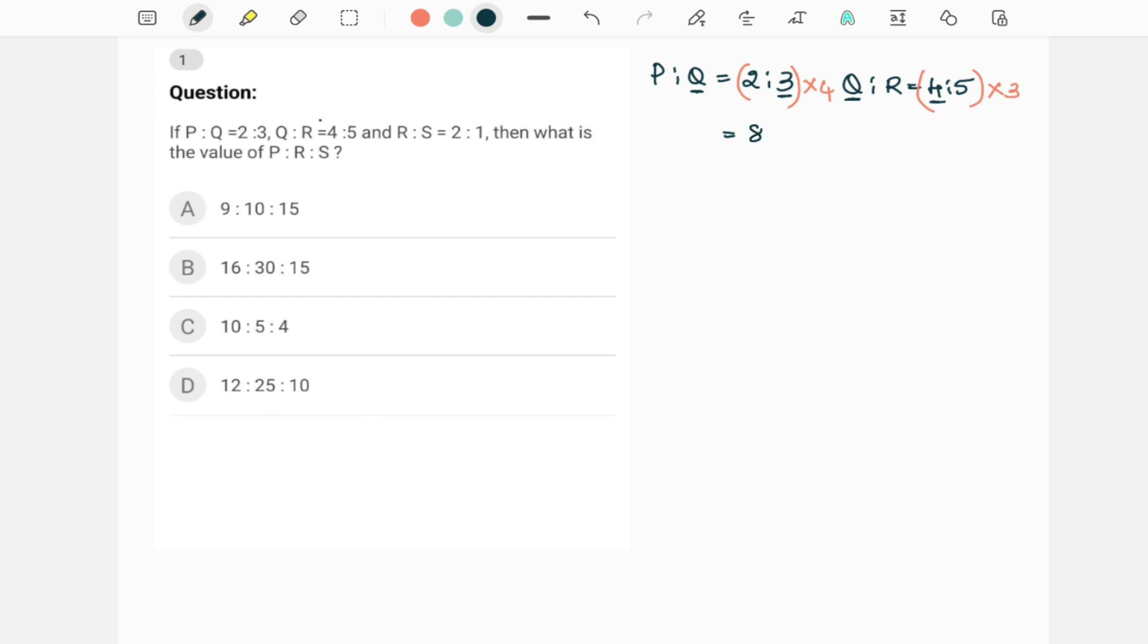Multiplying 4 to this ratio you will get 8 is to 12, and here you will get 12 is to 15. Now see, Q is the second number which is 12, here Q is the first number which is also 12. So now both the ratios are equal. Now I can combine these two. P is to Q is to R is 8 is to 12 is to 15.